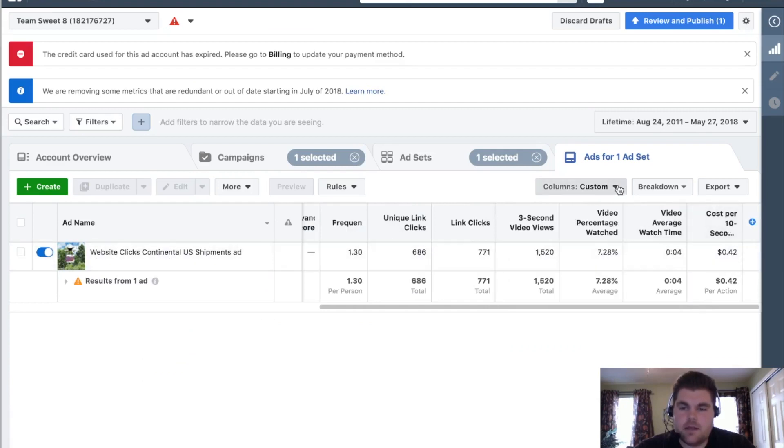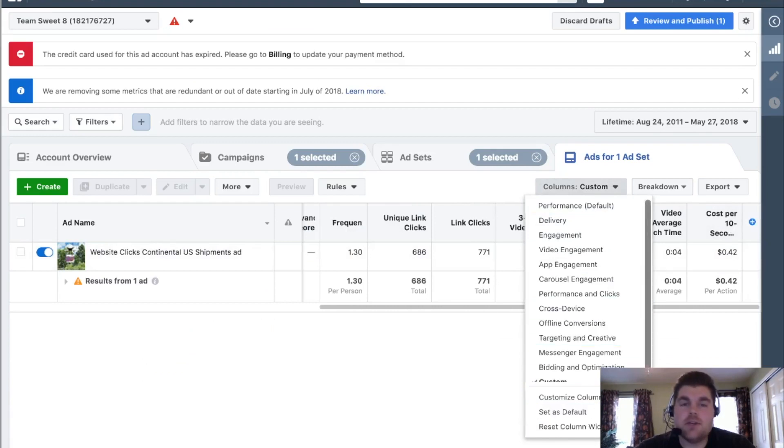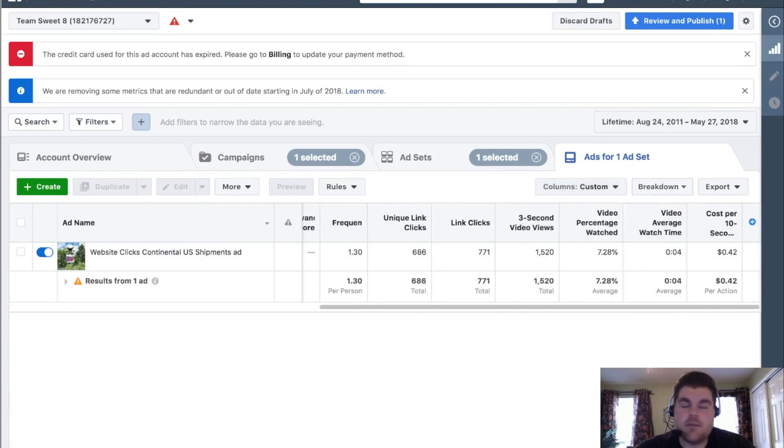Then if you wanted to, you come down here, set as default, and then you can make sure that every time you come in here that's your default that shows up.